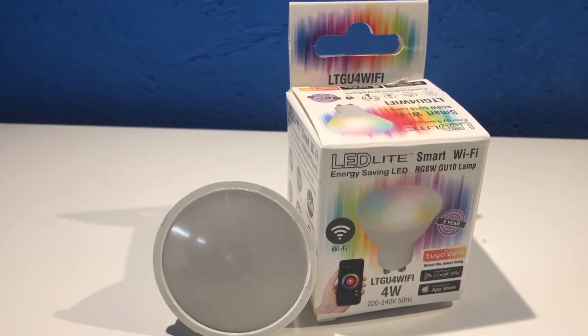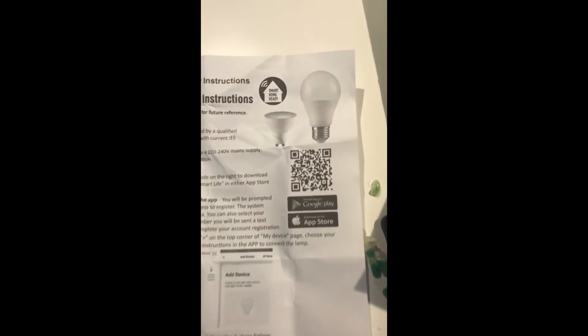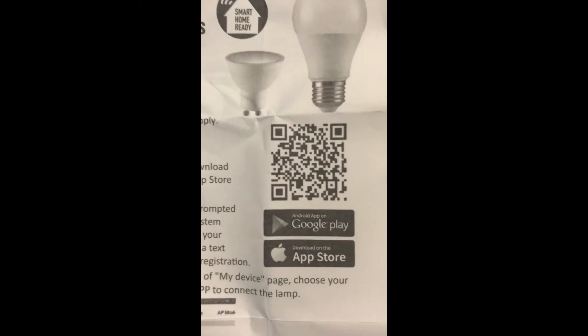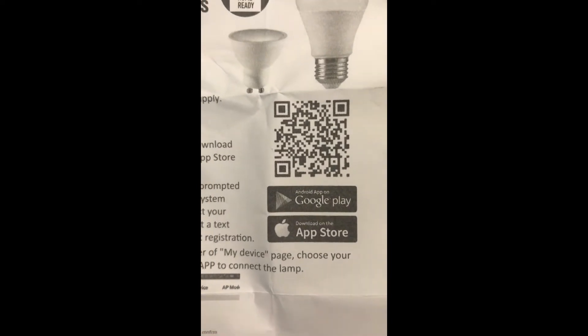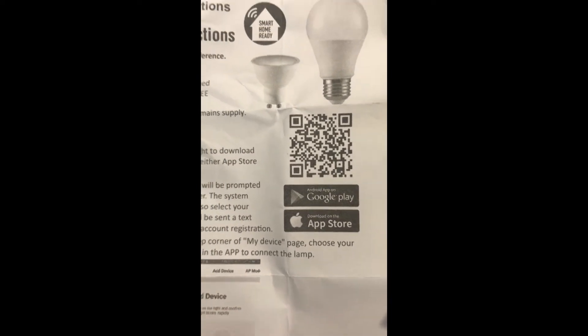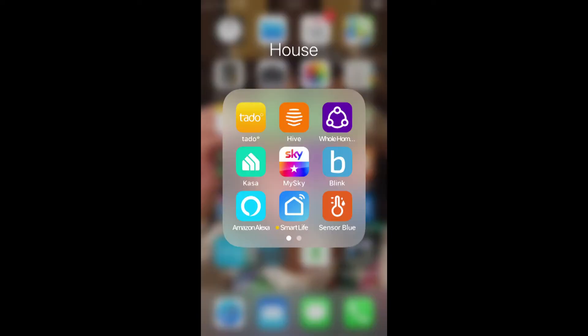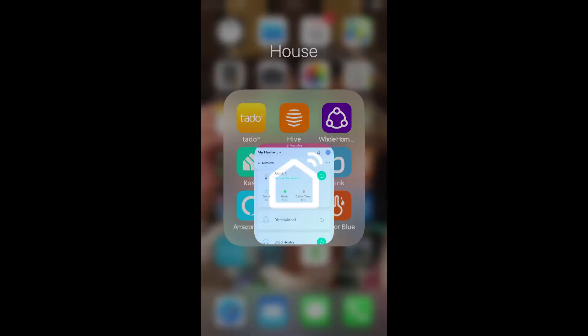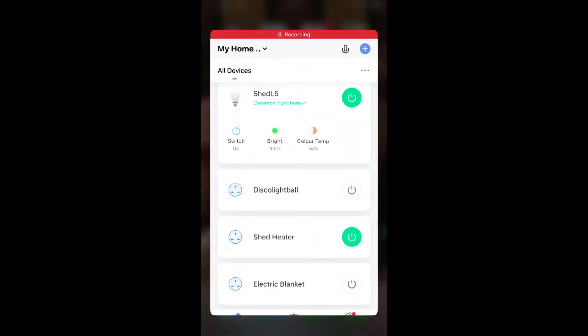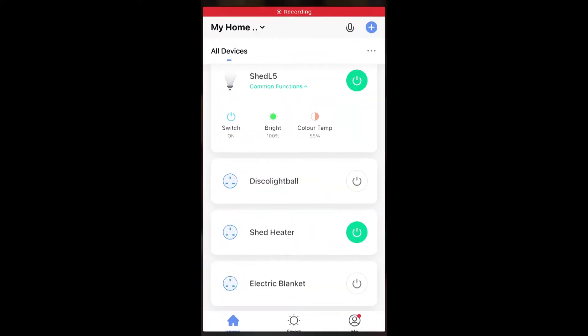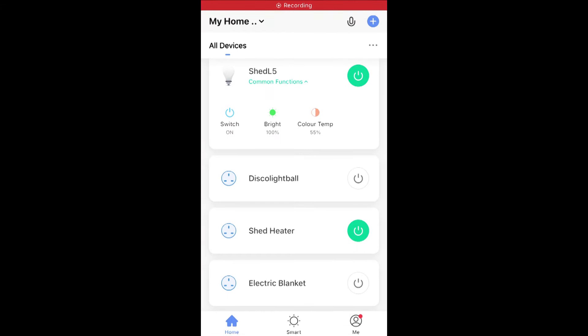The first thing we need to do is get the app onto our phone, so either search it up on the app store or follow the QR code on the instructions. Once downloaded, open the app, follow the prompts to register, and then it'll take you to a home screen. As you can see, I've got a few things set up already, where you'll probably have nothing in there.